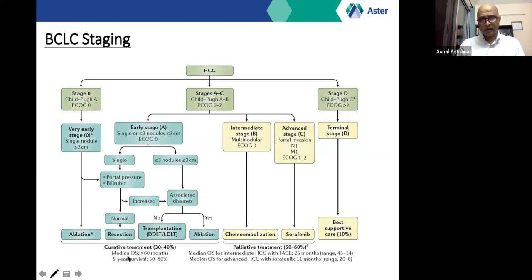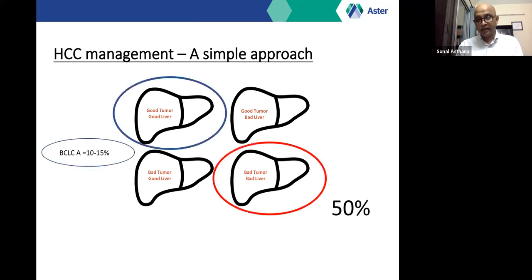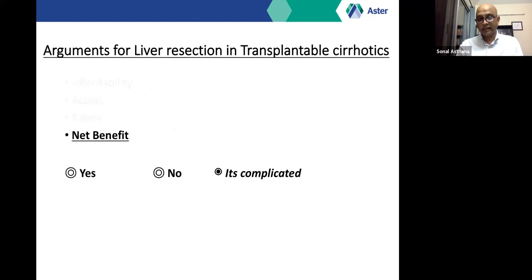In simplified terms, you can have a good tumor in a good liver, a good tumor in a cirrhotic liver, a bad tumor with vascular invasion in a good liver, or a bad tumor in a cirrhotic liver. Depressingly, almost 50% of patients present in the bad-tumor bad-liver category. The good-tumor good-liver category — BCLC A — where patients could undergo resection, is a very small proportion of those seen in clinic. The decision of optimal treatment is, as in a complicated relationship, not straightforward.